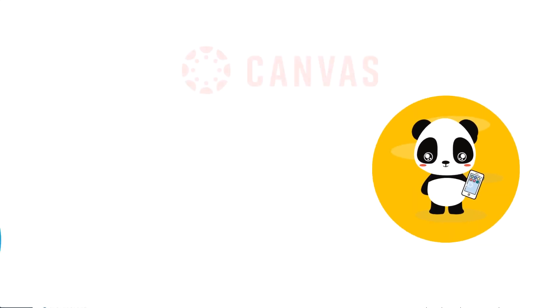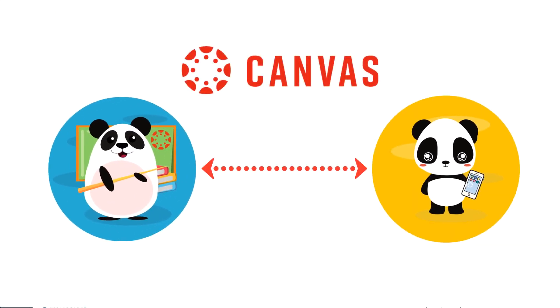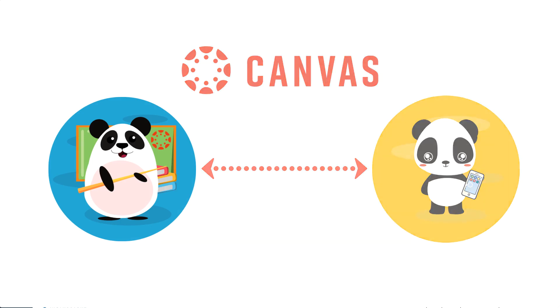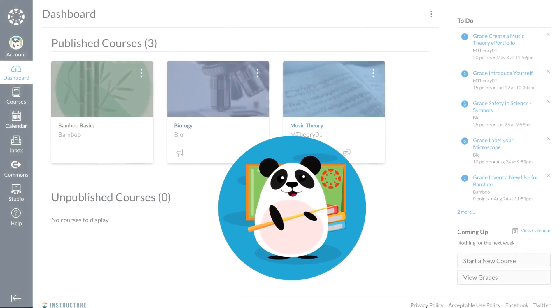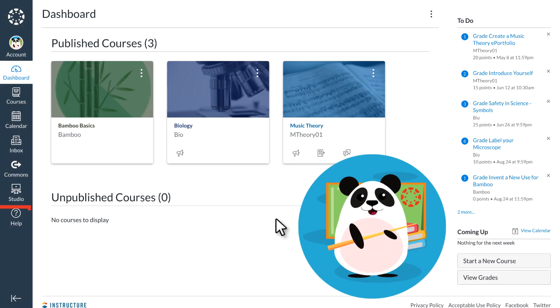Canvas then serves as a central hub for communication, notifying students and instructors alike about inbox messages, due date changes, grading notifications, and a variety of other Canvas functions.